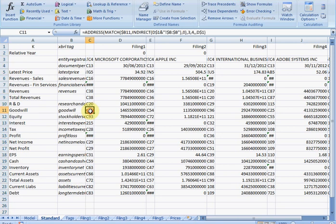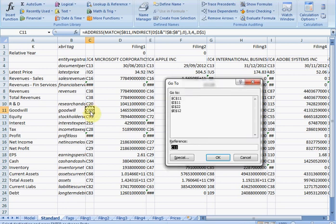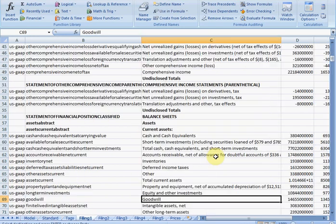Or we could copy it and use the go to function. Control G, paste it in, and that will take us directly to that particular cell. But it's still a little bit clunky, really. And so I thought, why don't I write a couple of simple macros to speed the process up a little bit.